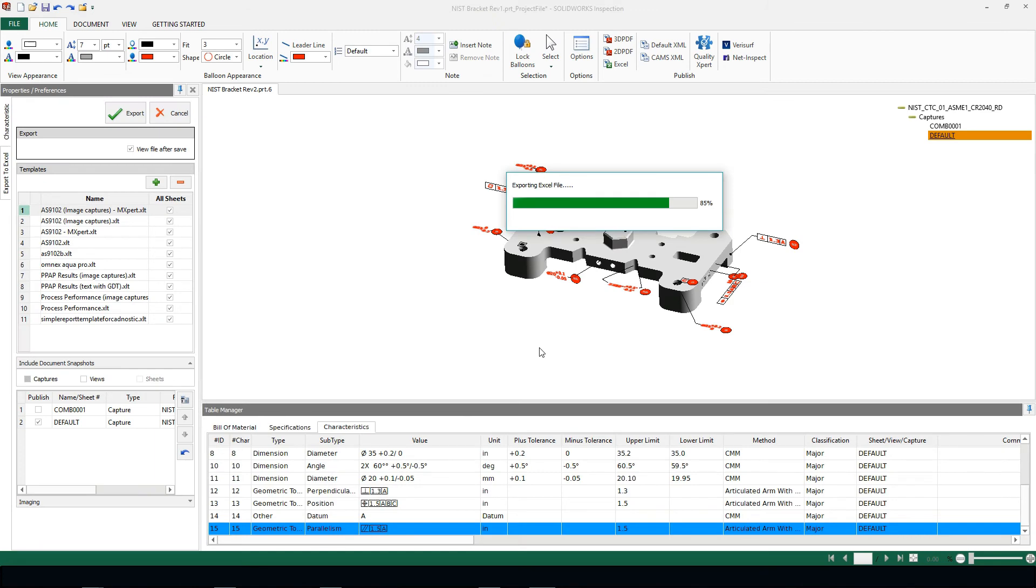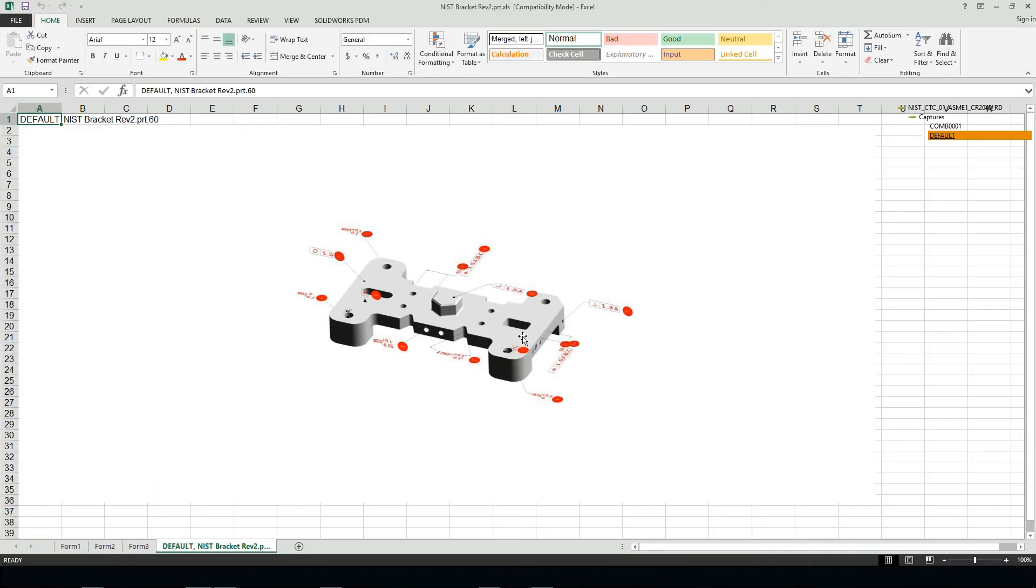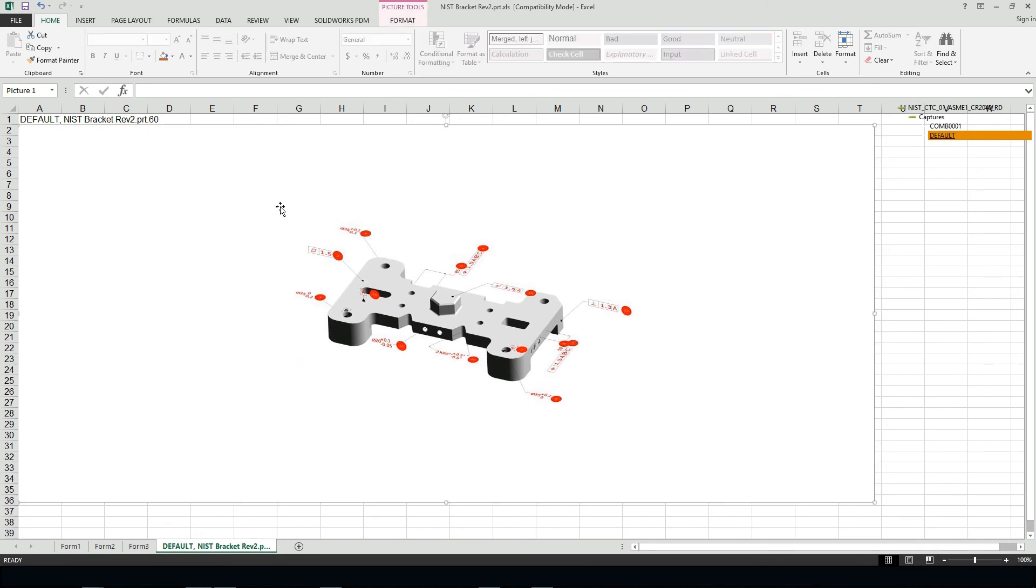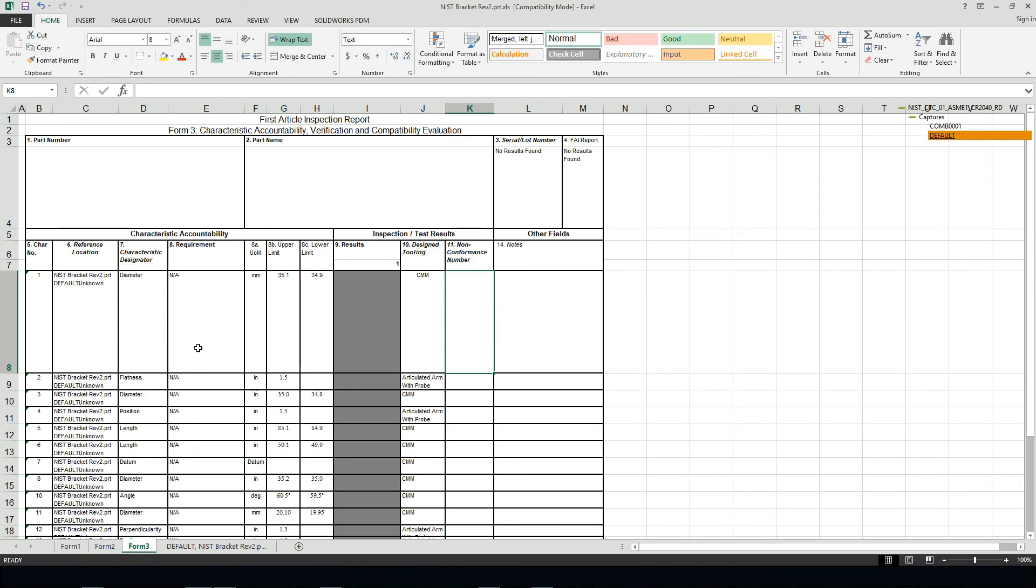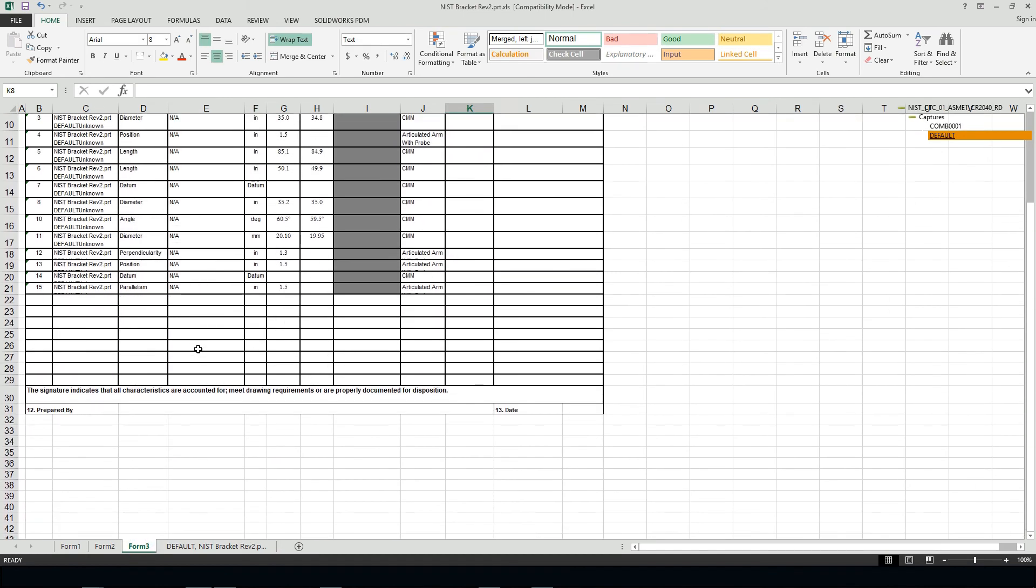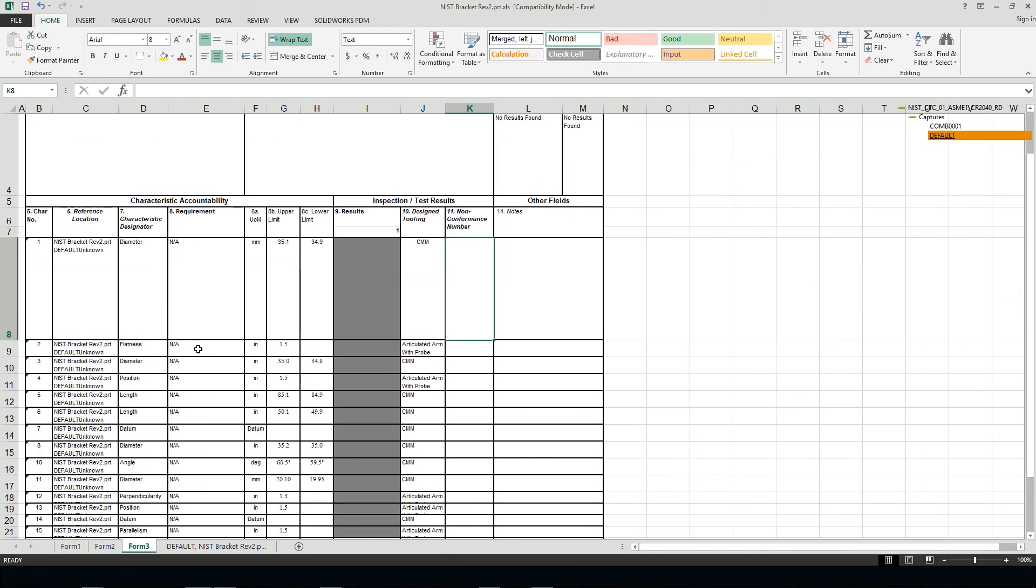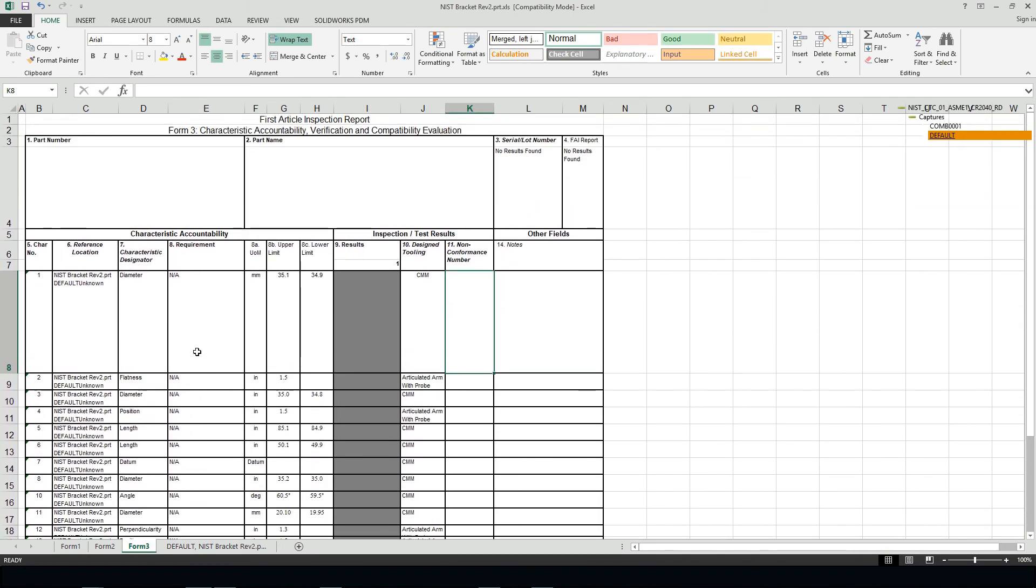I'm going to export all this information to Excel and we'll see the final result. Now this is a screenshot. This is not a 3D environment, but it does give us a screenshot of the graphics area, and our Form 3, of course, is completely filled out, ready for us to go and send this into our inspection team.